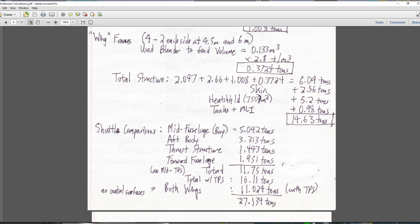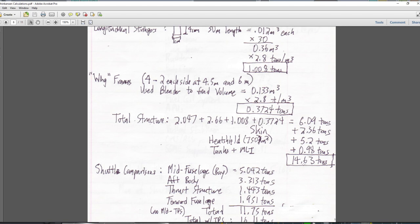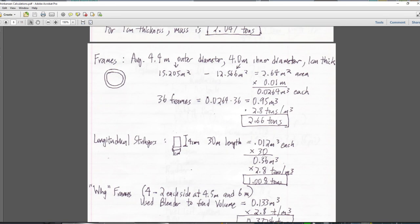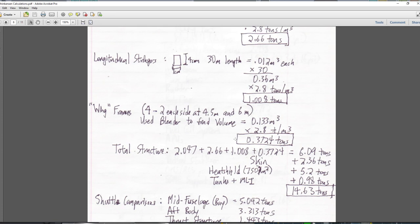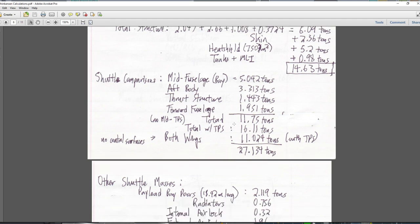Comparing to the shuttle: the mid-fuselage (not including thermal protection) was 5.04 tons, the aft body 3.3 tons, the thrust structure 1.443 tons, the forward fuselage 1.95 tons — a total 11.75 tons. Throwing back in the TPS on the mid-fuselage gives 16.11 tons. So I'm going to contend that my 14.63 tons is actually not a bad estimate, and our structure is probably comparable to the structure of the space shuttle. Where the shuttle really got into heavy masses is its wings: with TPS but not including the control surfaces, just the wings — 11 tons. That's 27 tons with body plus wings.